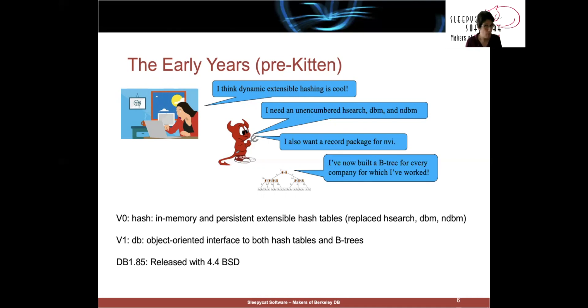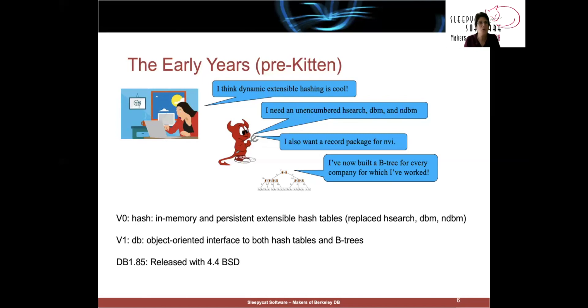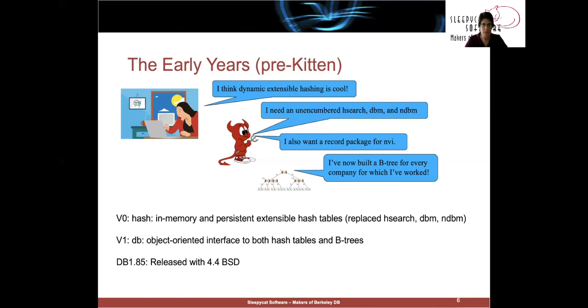Then, when we got Mike to write the Btree implementation, we unified the hash and Btree implementations under the moniker of DB. And then we turned it all over to Keith, who transformed it into DB 1.85, which was a robust, stable implementation of this generic database layer on top of these hash and Btree access methods.